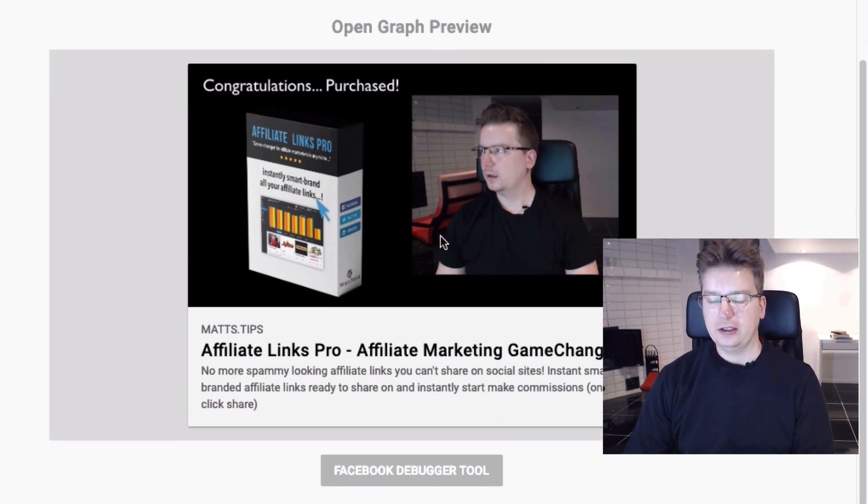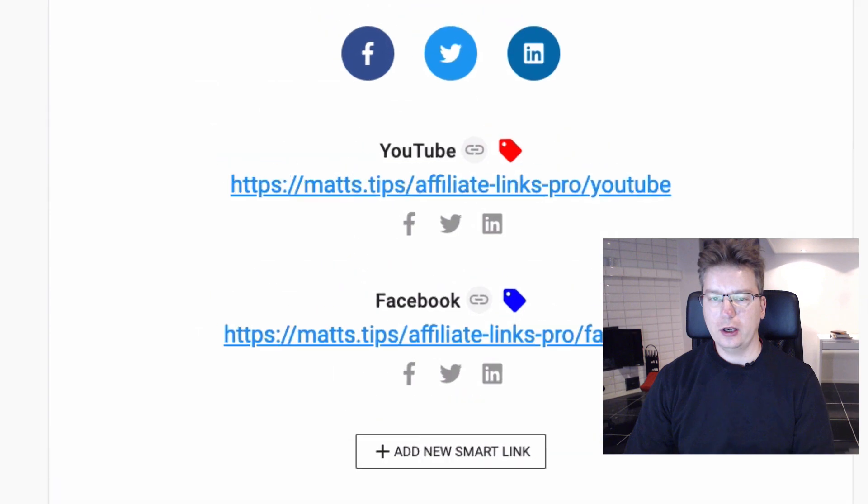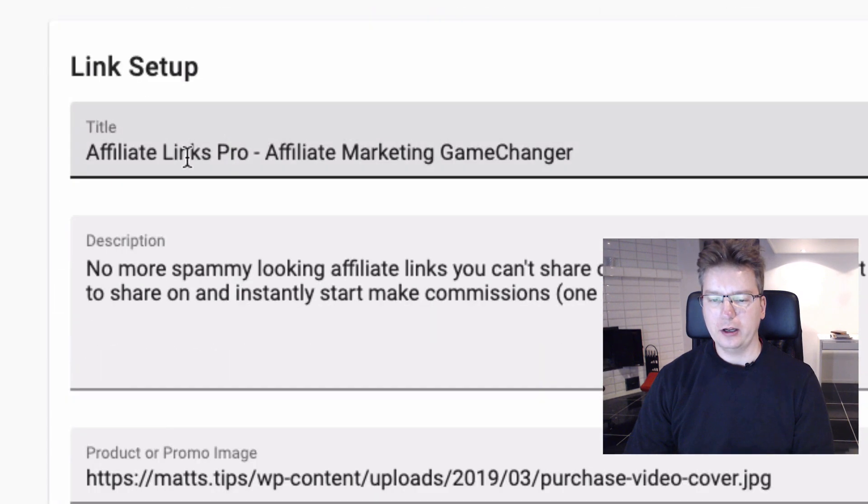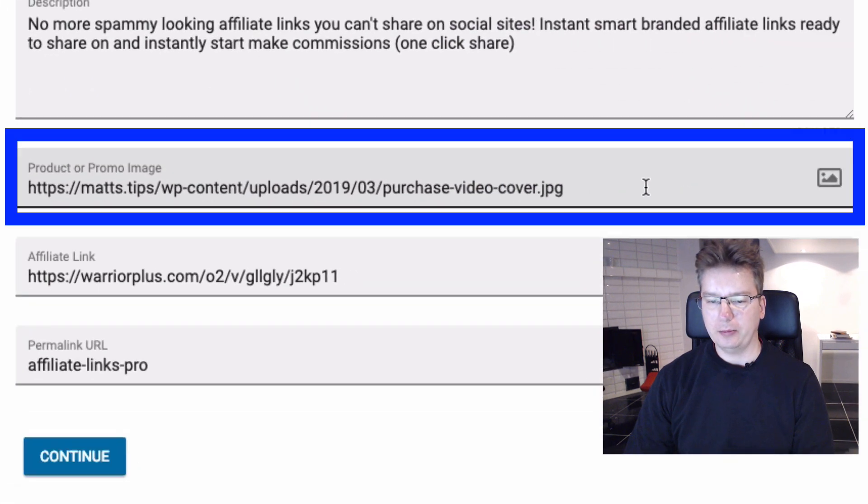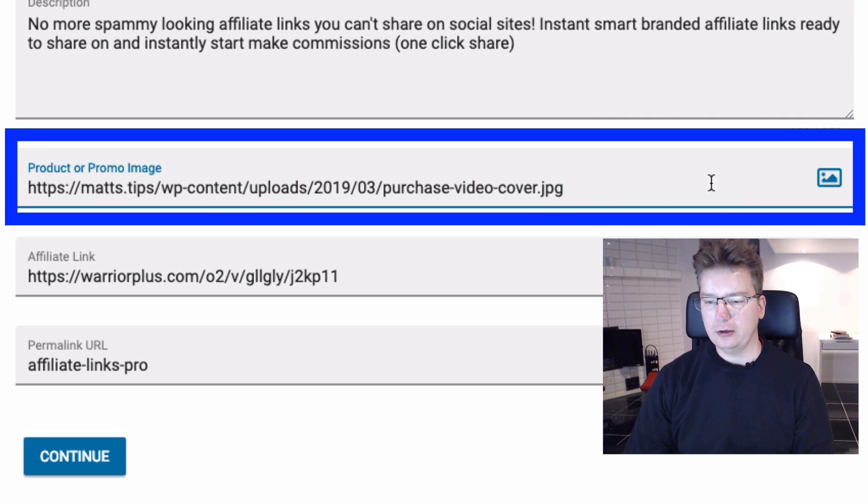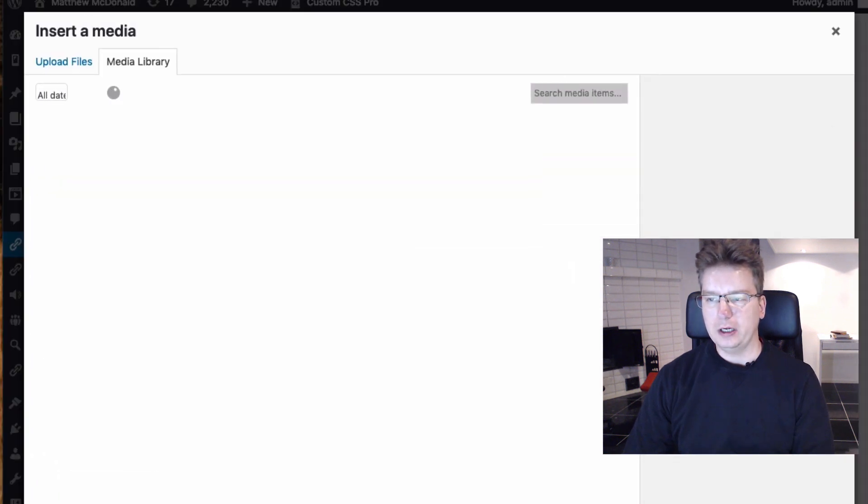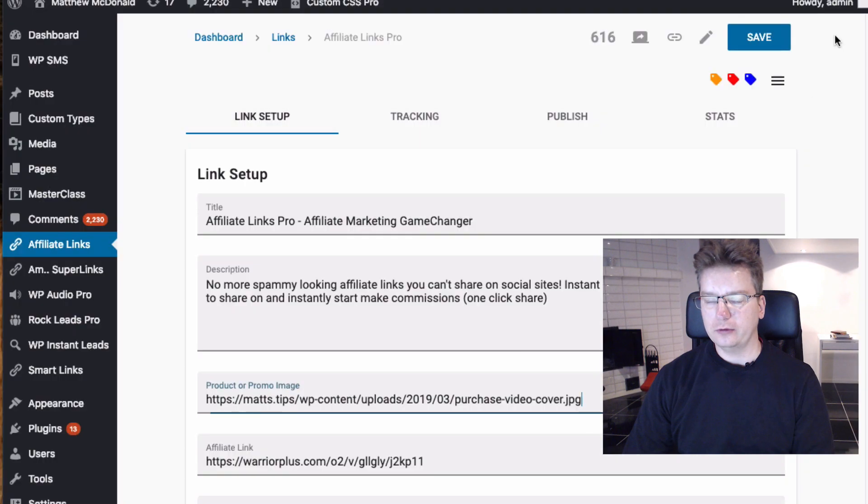Now you can change this image from your link setup. So go into your link setup here, you've got your product image, and you can put in a URL to any image or you can use your media library just from there.